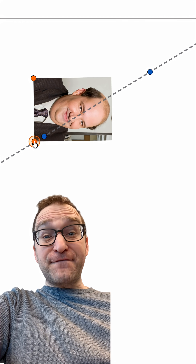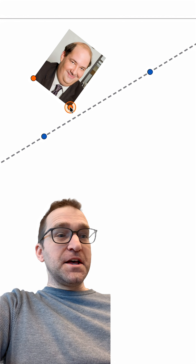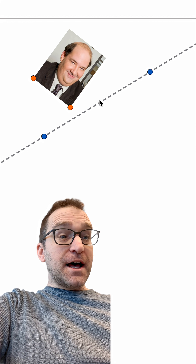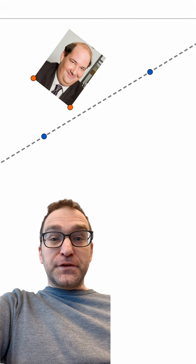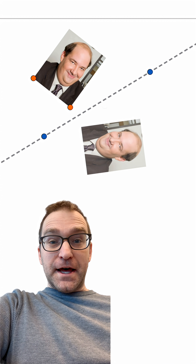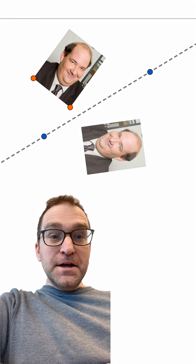Here, a picture of Kevin Malone from The Office and a line. Watch this — we're going to reflect Kevin about that line. There's his image, right?